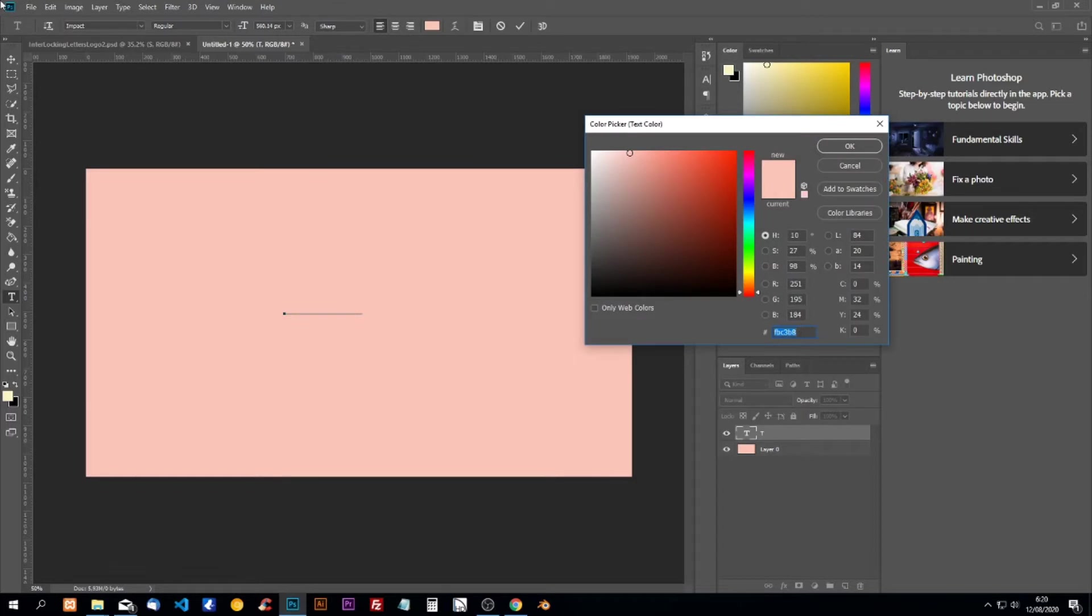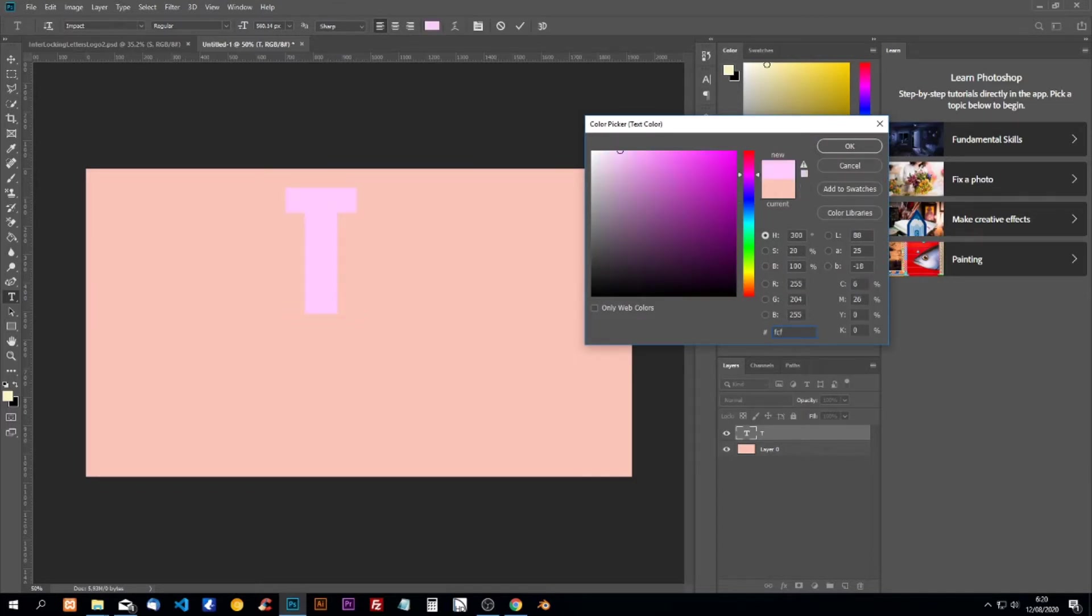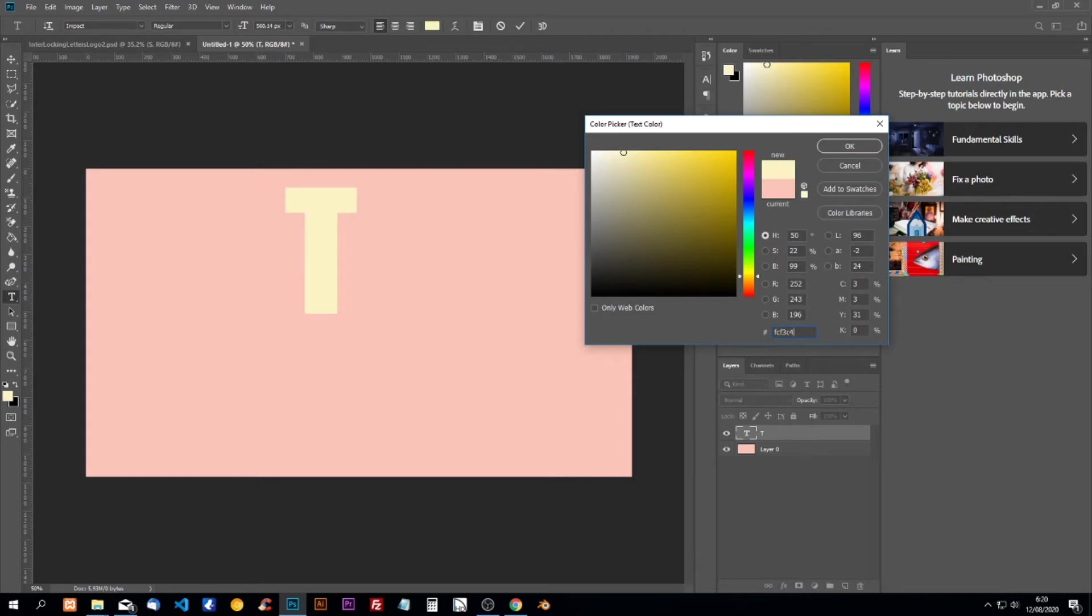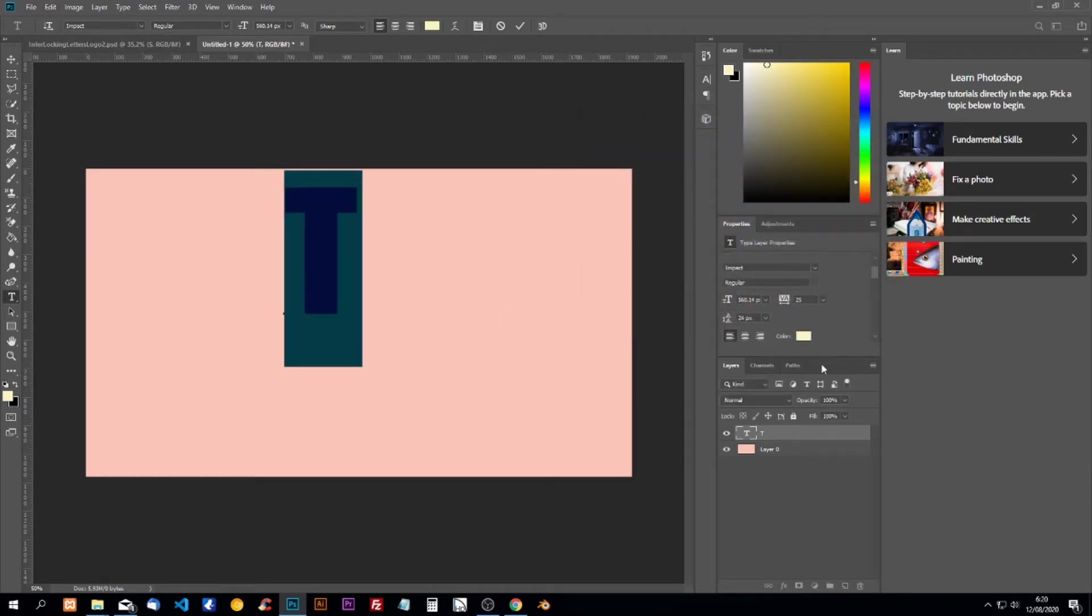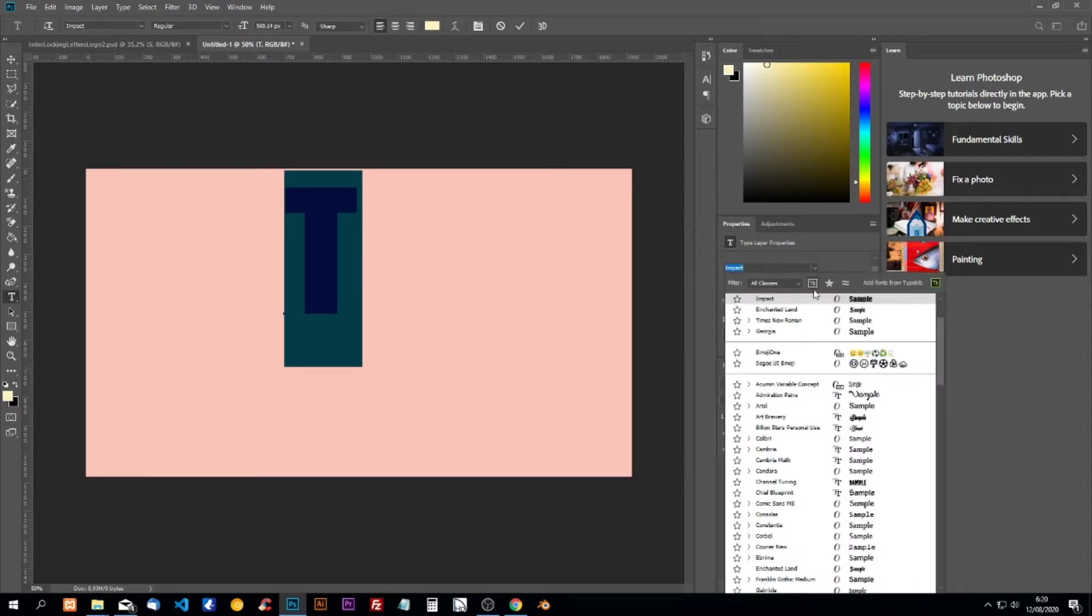I'm going to change the color to FCF3C4 and I'm going to change the font to Times New Roman.